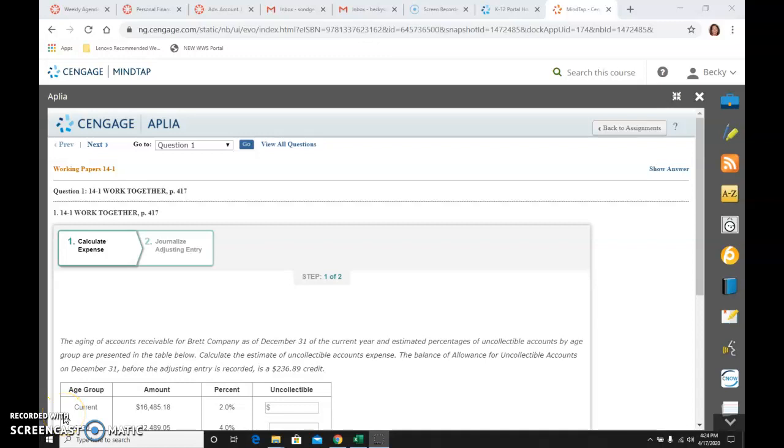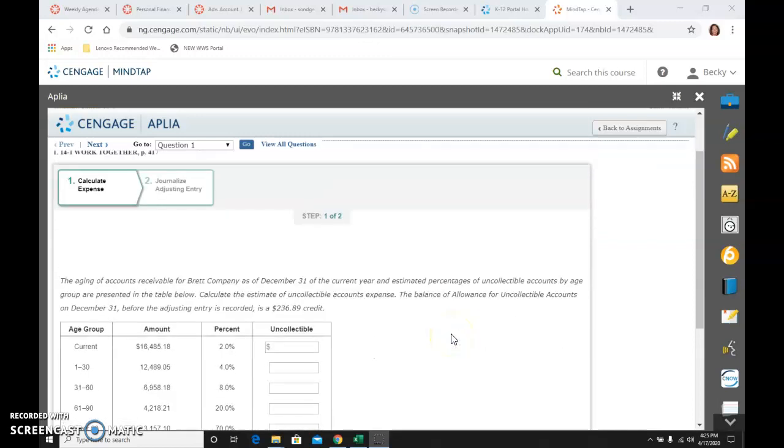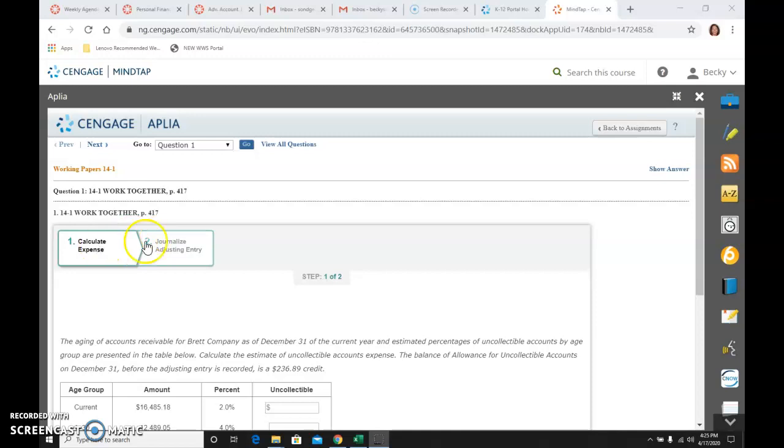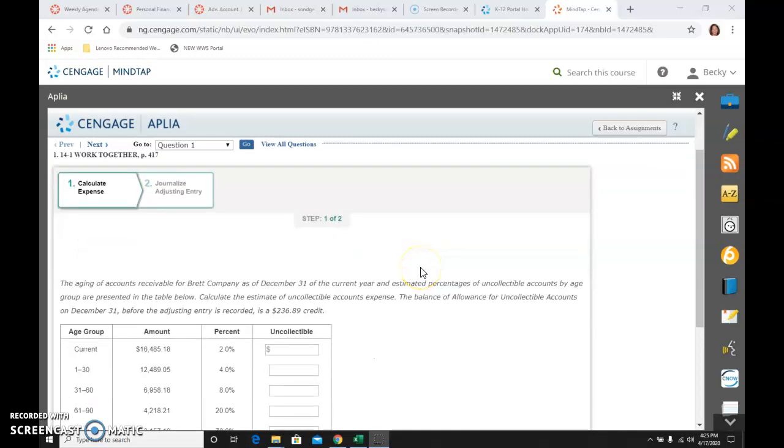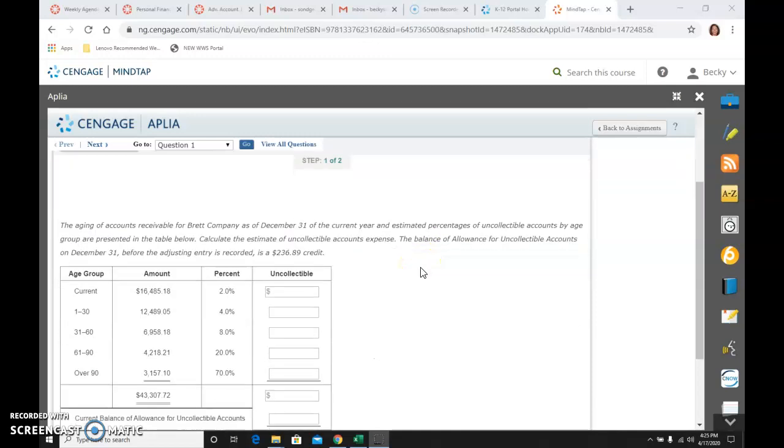Okay, Working Papers 14-1, The Work Together, page 417 in your textbook if you would like. And there's two steps up here in case you didn't notice that. It says the aging of accounts receivable for this company as of December 31st.